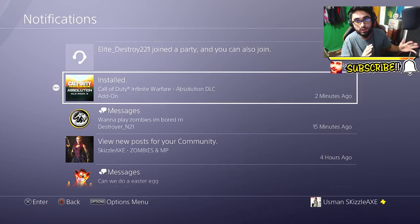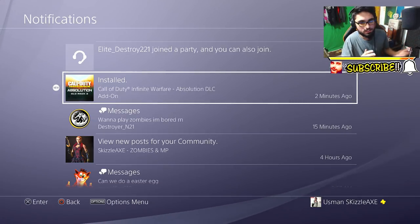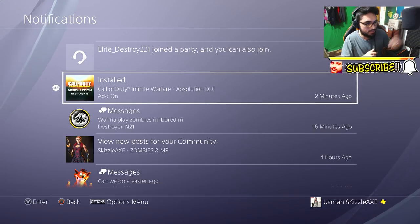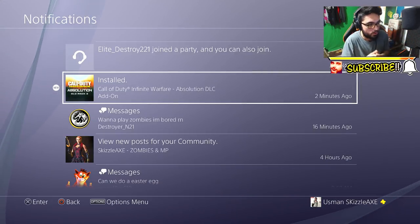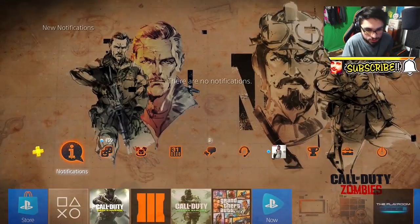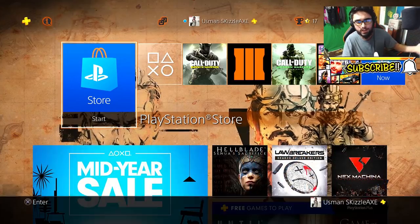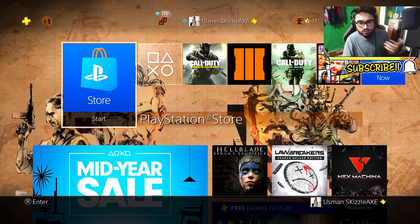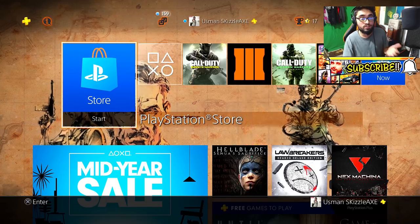I was on Twitter and a lot of people were saying that there's no way to pre-download DLC 3 — a lot of people couldn't find it, even including myself. I went over on PlayStation Store and searched basically 'Absolution' — I couldn't find anything. I went over to Call of Duty — I couldn't find anything. So it's not gonna be in the PlayStation Store as of right now.